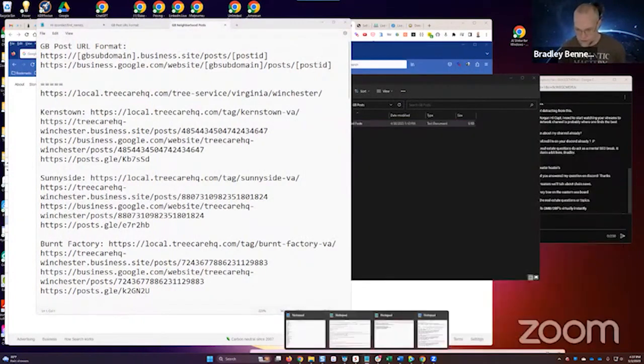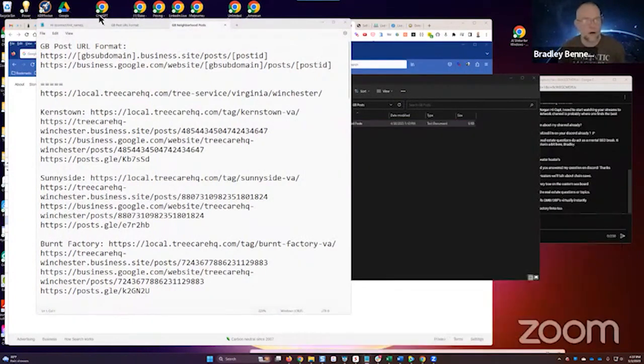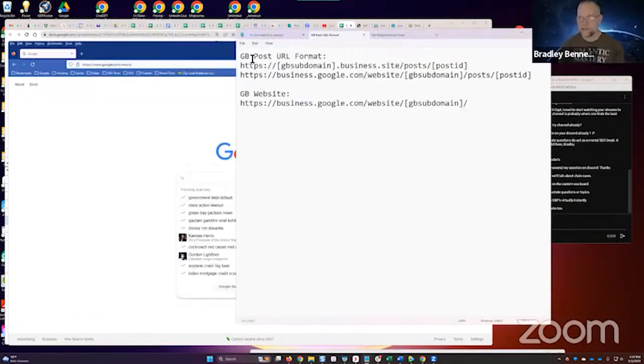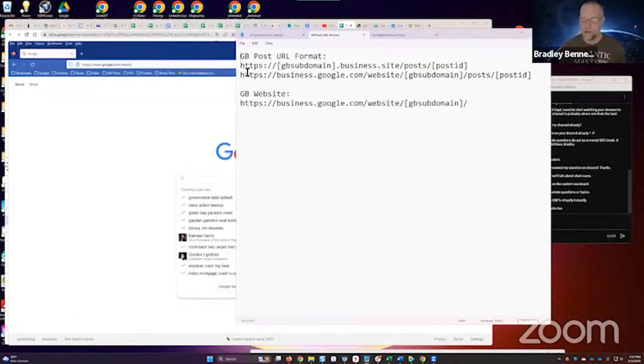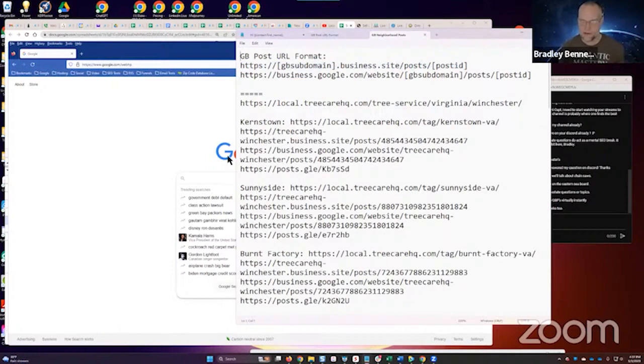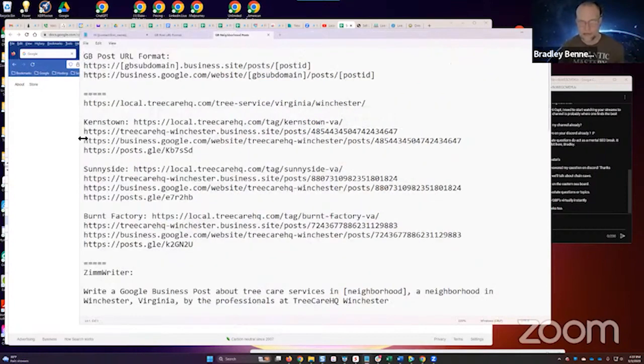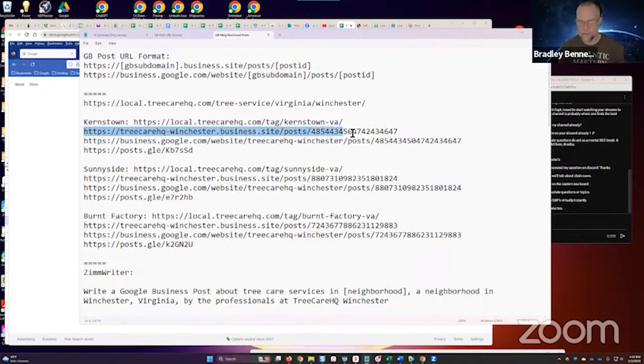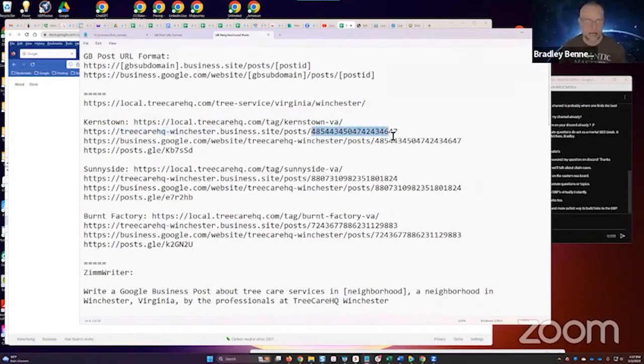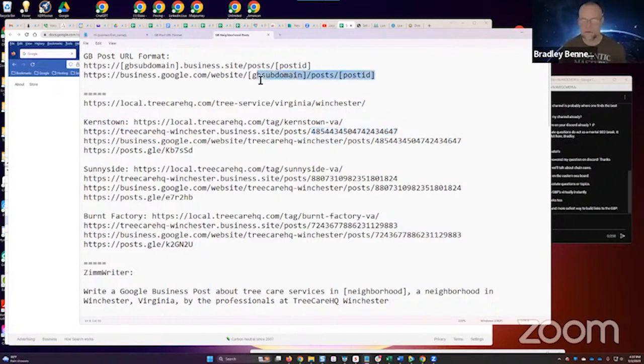I thought about this on the Mastermind last week. Here's what I'm talking about. This right here, the Google post format, the normal format is this. This is what we're used to seeing. So the subdomain that we designate when we publish the site and then the post ID is there. That's normally what we see. But we can convert that to this format here. We just take the subdomain, put that here, take the post ID and put that here.